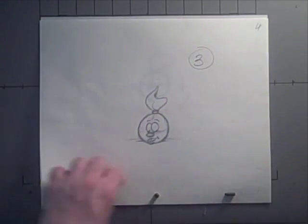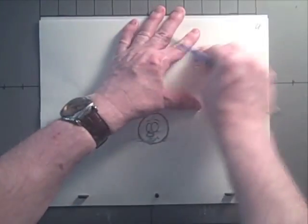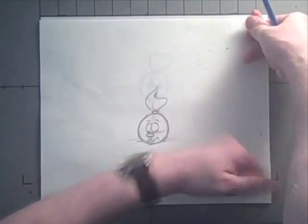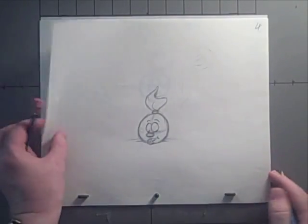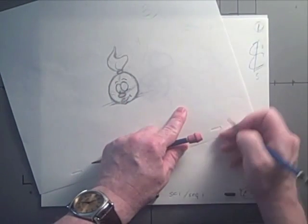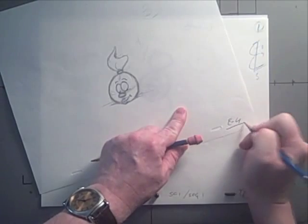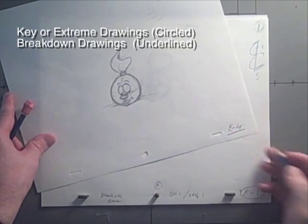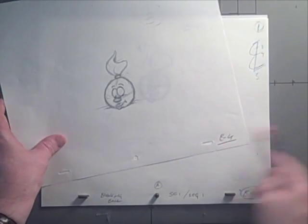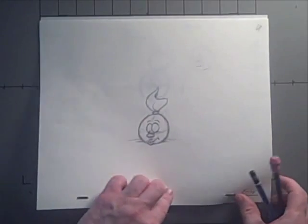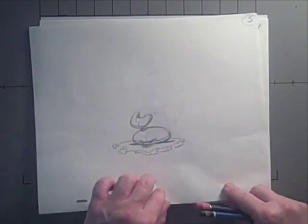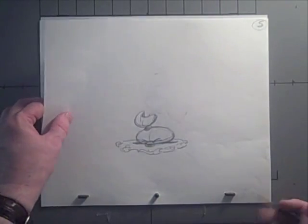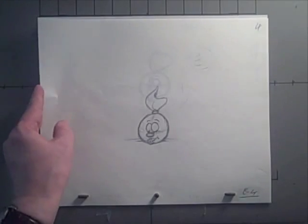Say we've got an in-between drawing. This would be number 4. So this is our breakdown drawing. A breakdown drawing would actually be underlined, instead of circled as the key was. So when we put our number down in the corner, we underline it since it's a breakdown. And in-betweens would just have the number, say B3 or whatever, written down in the corner.